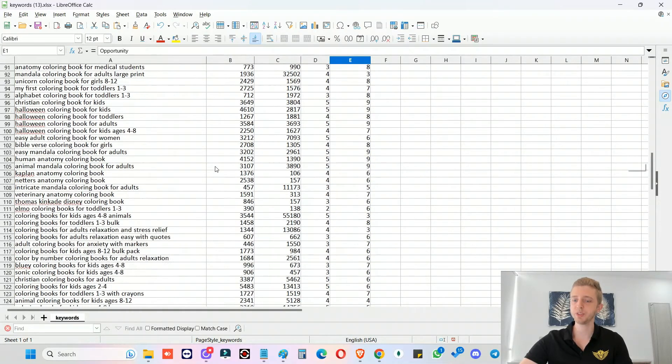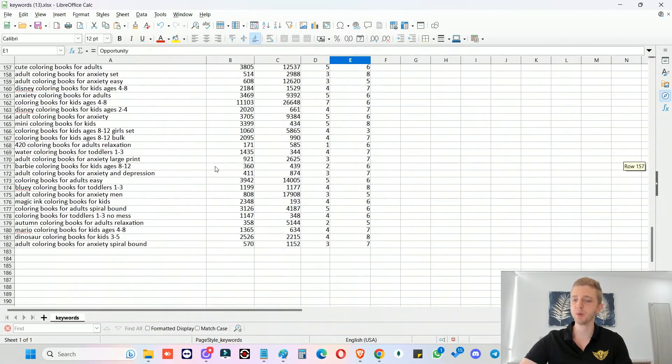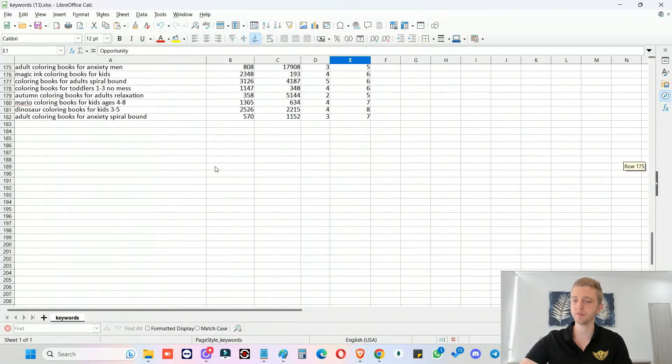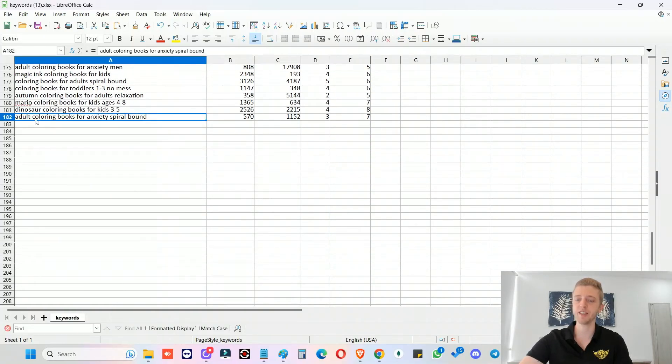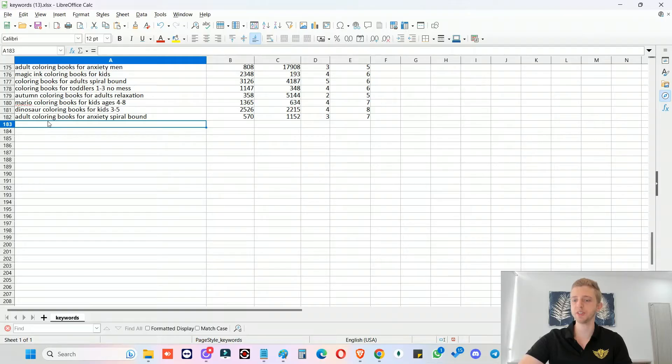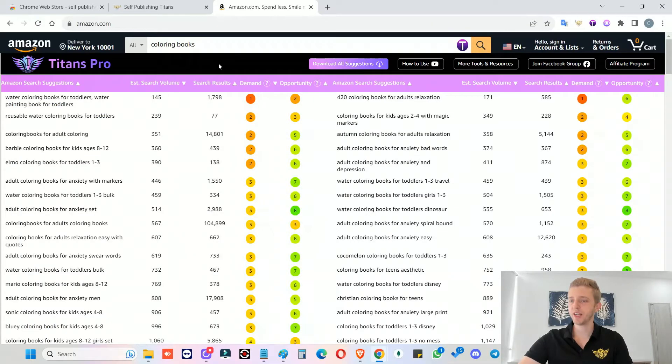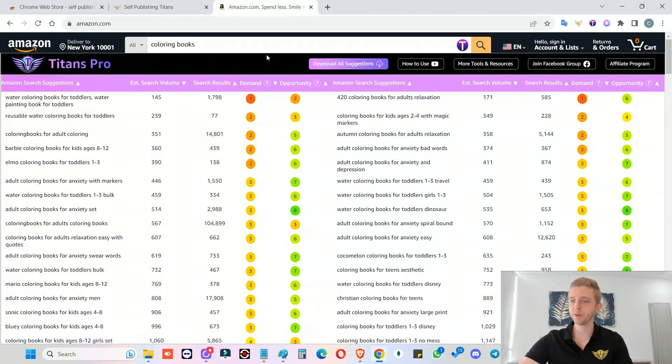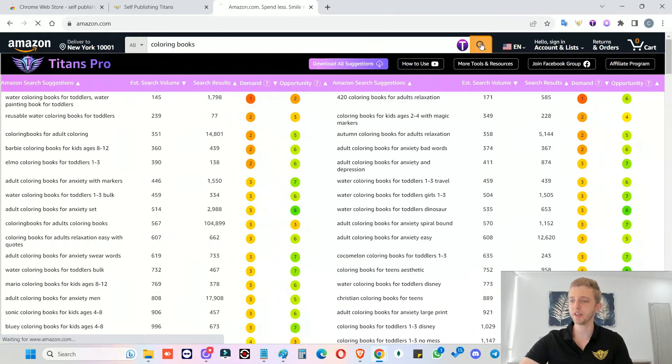And as you will see, there's so many suggestions from our tool. For coloring books alone, we had 182 search results. Alright, so now if you want to take a look at the niche, you can just click through on one of them. Or you just click on the search icon.